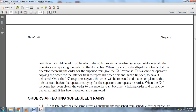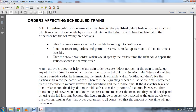The X-response allows the operator to copy the inferior train's order first and finish delivering it, then the superior train's operator repeats his order. When the X-response has been given for the superior train's order, it becomes a holding order and cannot be delivered until the superior train has repeated and completed orders affecting scheduled trains.